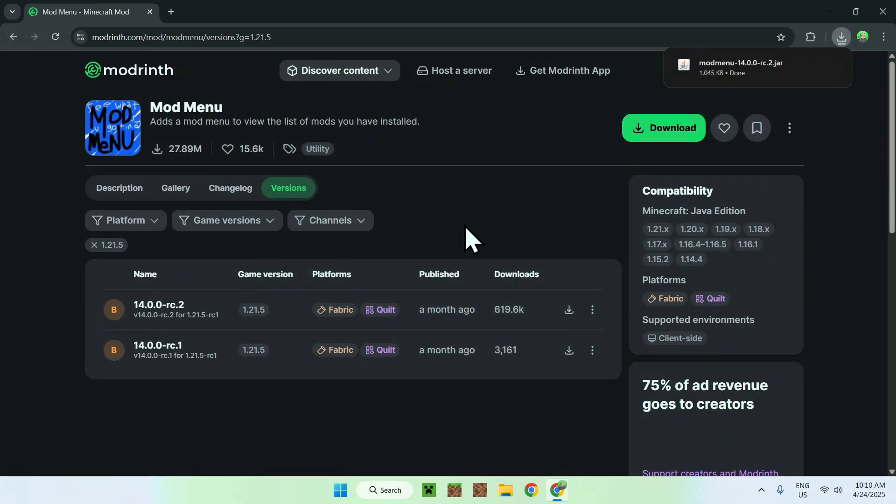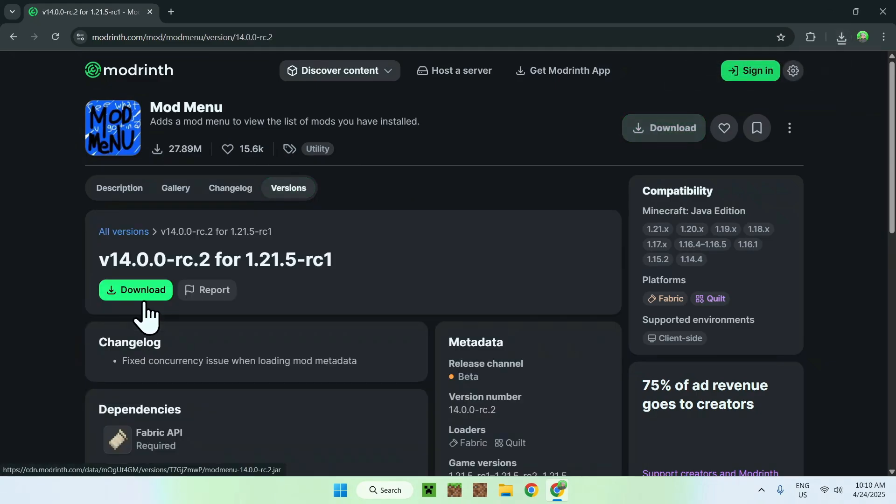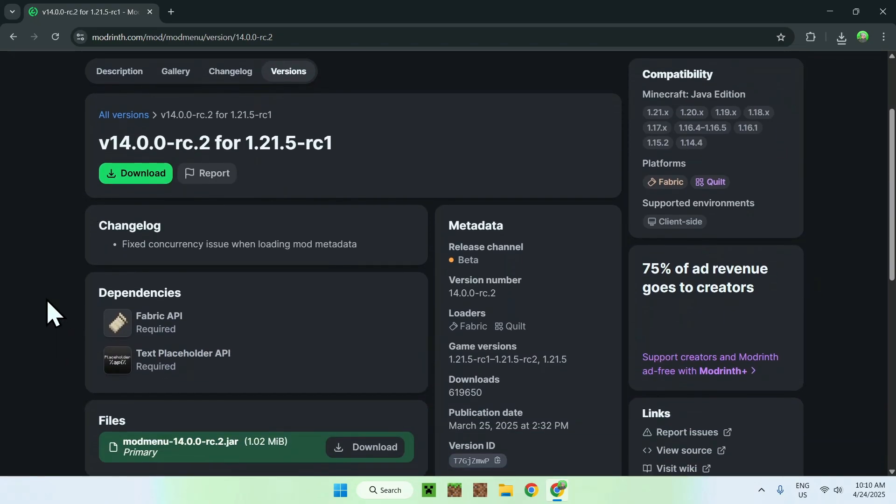Now that you have mod menu, all you want to do is go to one of the version names here that you downloaded, and here all you want to do is scroll down and you'll see dependencies. So the first thing you need to get is fabric API, so just click on there.